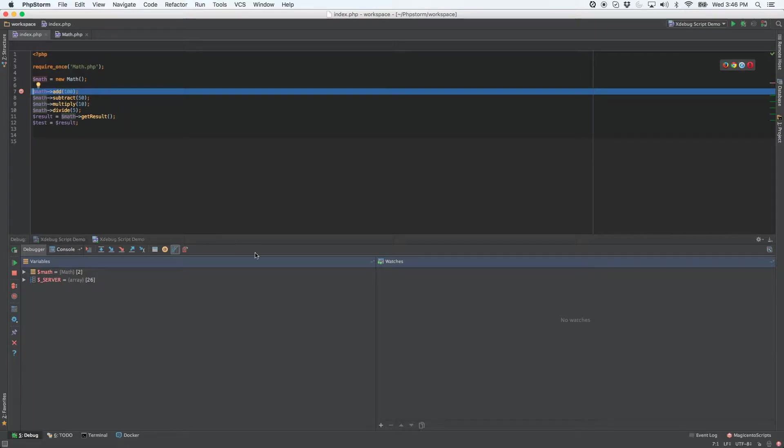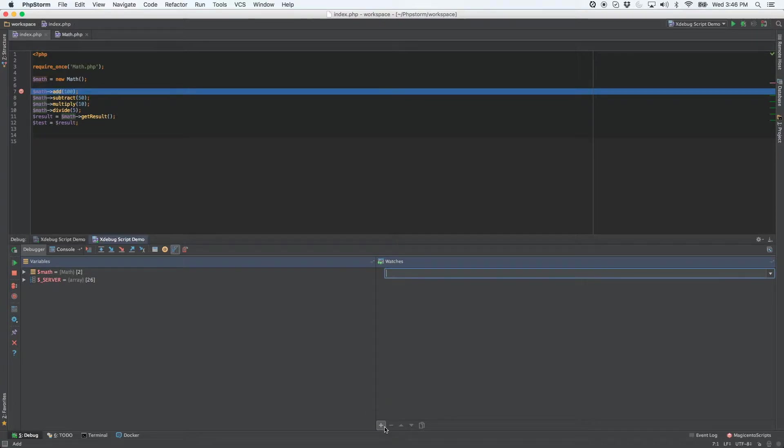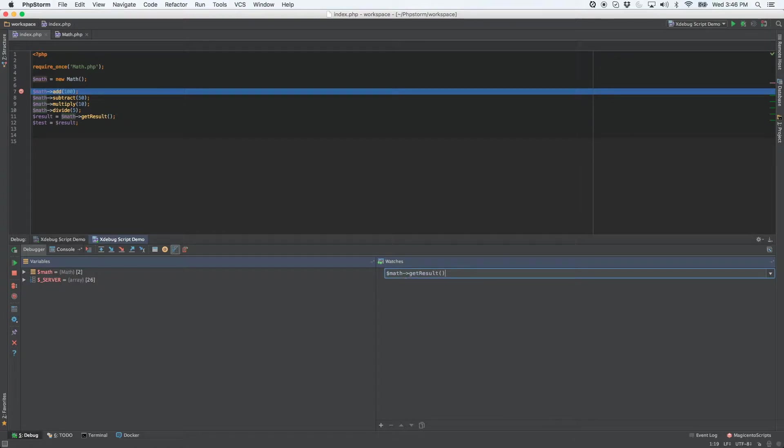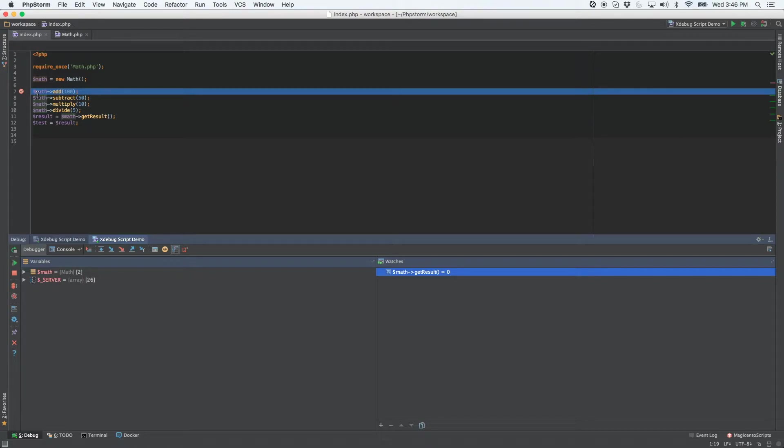It's very simple. All we got to do is just come to the watches pane that you see right here and select the plus symbol and type in what we actually want to see. Now we're watching the get result function, so after the add function is run this should change.